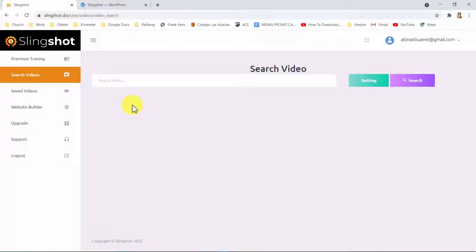Then let me show it to you in action. To tap into any of these traffic sources, Slingshot provides you with a powerful search engine that scrapes only high-traffic videos from YouTube, Vimeo, and Dailymotion.